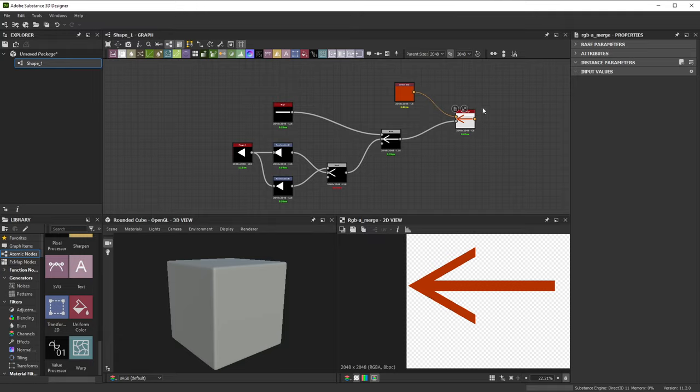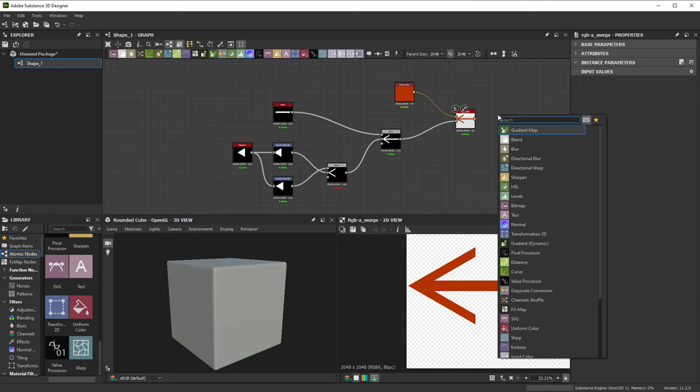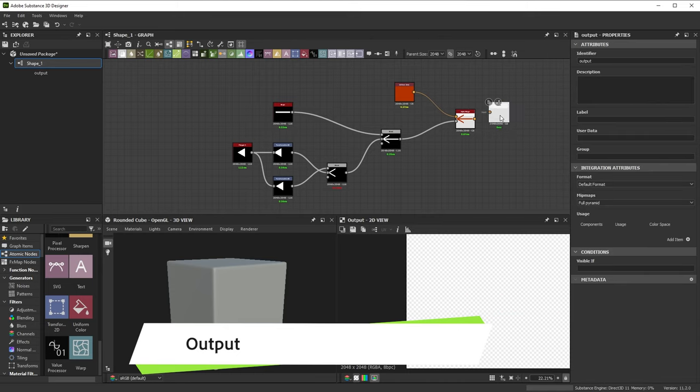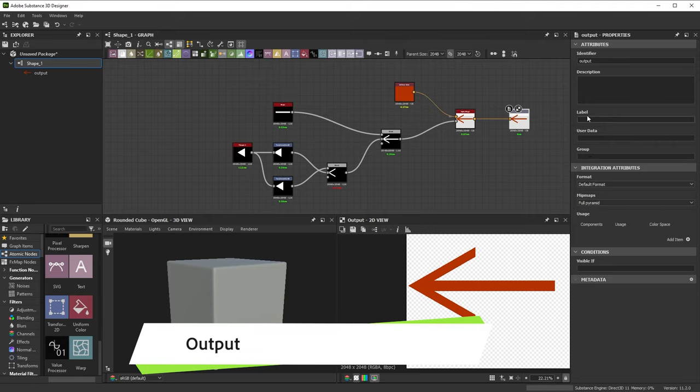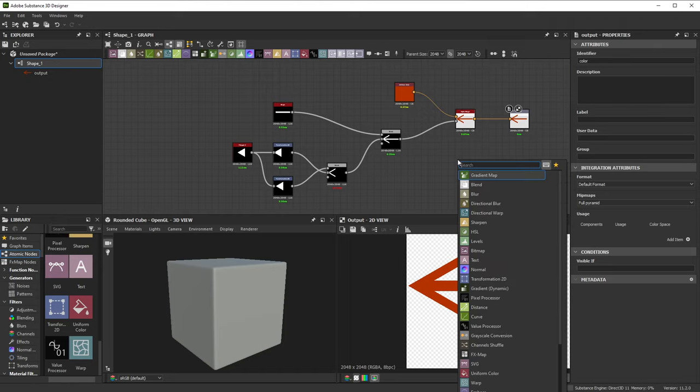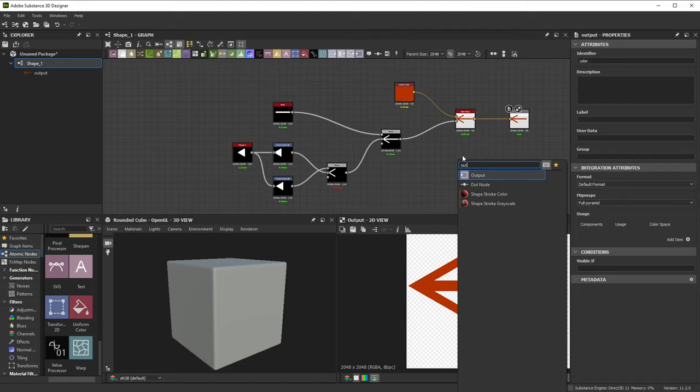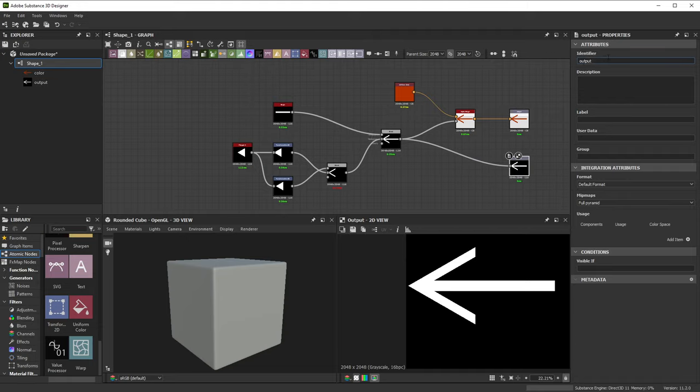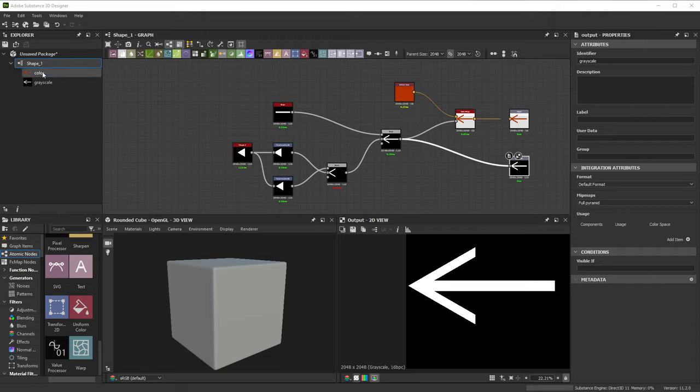To finalize your work in a graph and make it usable elsewhere, you need to make a connection to a final output. Whatever you connect to an output node becomes usable as texture or connection. It's best to give outputs an identifying name in their attributes. We don't have to stick to one single output for our colored arrow. You can add more outputs if it's useful. Let's add a second output node and connect our grayscale arrow to it and rename the output to grayscale. You'll notice that each output becomes listed under the graph in the explorer.